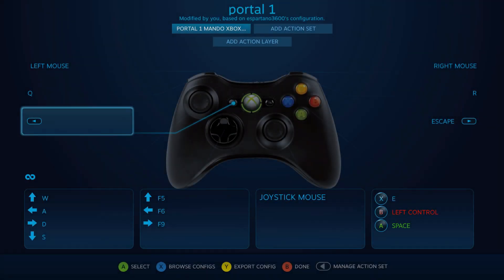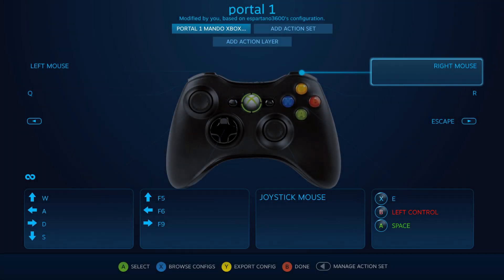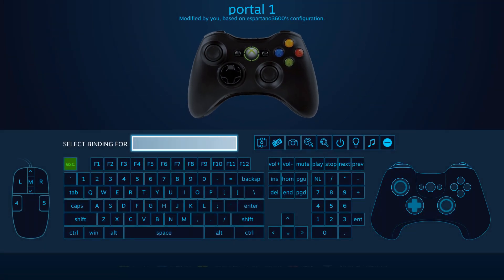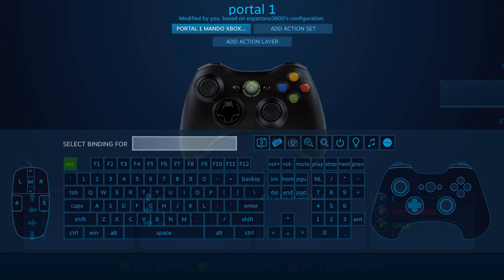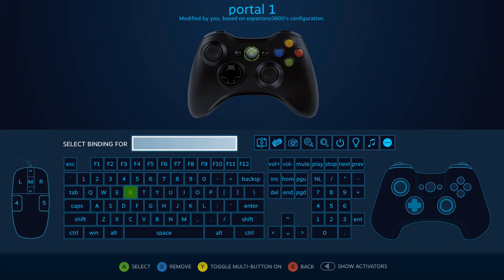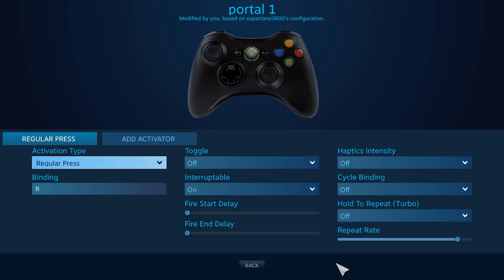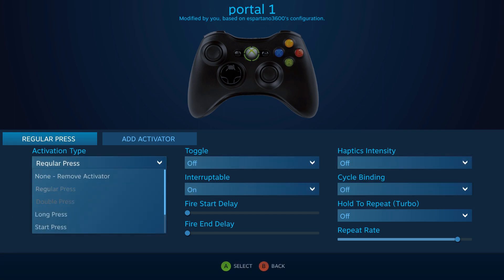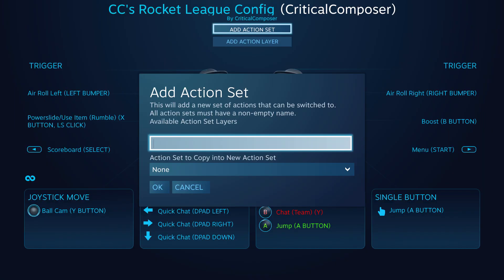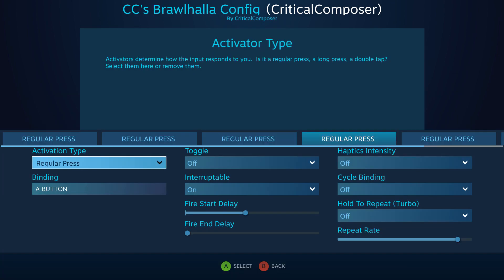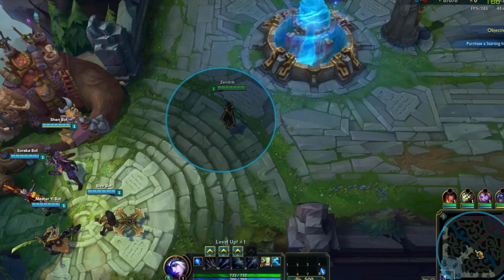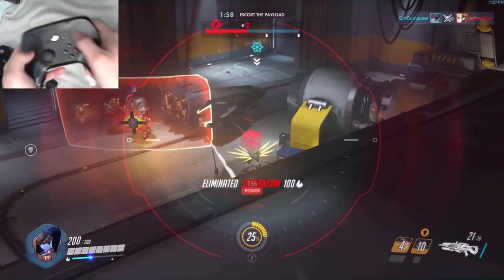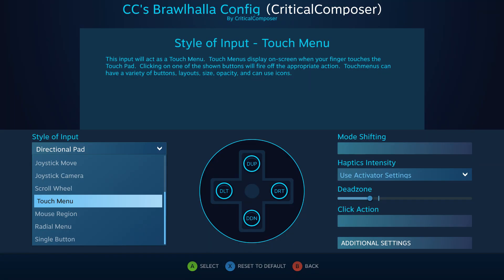So that's Steam Input, an incredibly powerful profiling software that is built into Steam and given away for free. And remember that we have only scratched the surface as far as its capabilities. Future episodes will tackle action sets and layers, activators, how to create macros, mouse regions, using a gyro for aiming, auto combos, input styles, and much more.